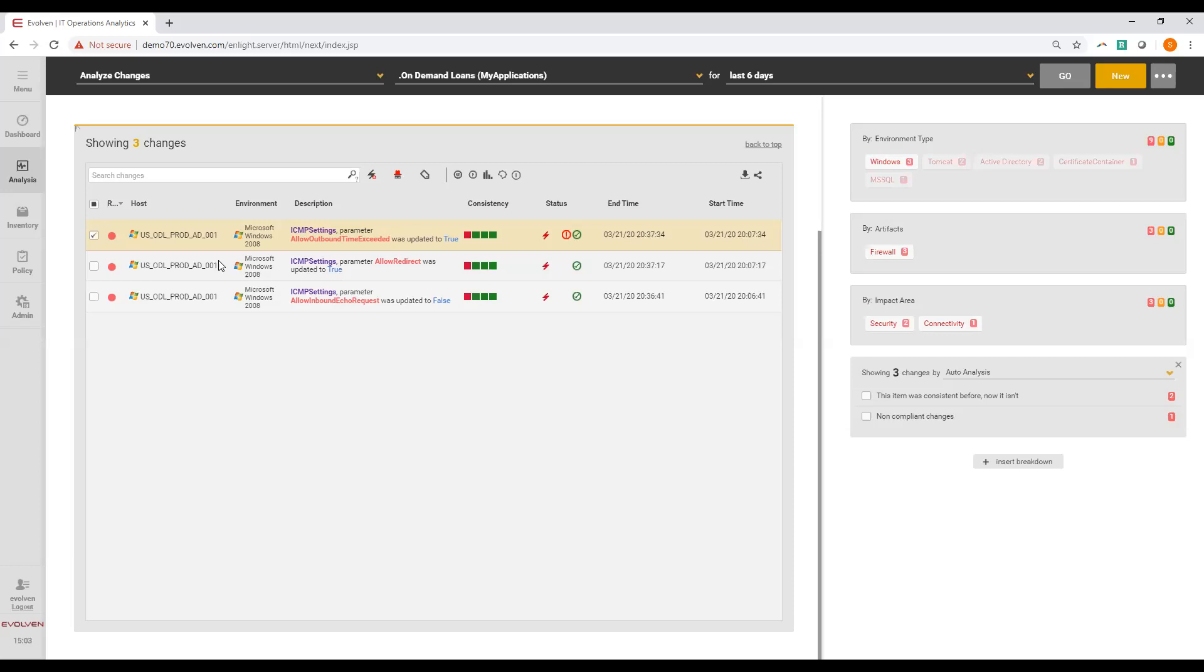The red circle indicates that Evolven calculated the risk of the change as high. This means that this change has a high probability to cause a stability issue in the near future.